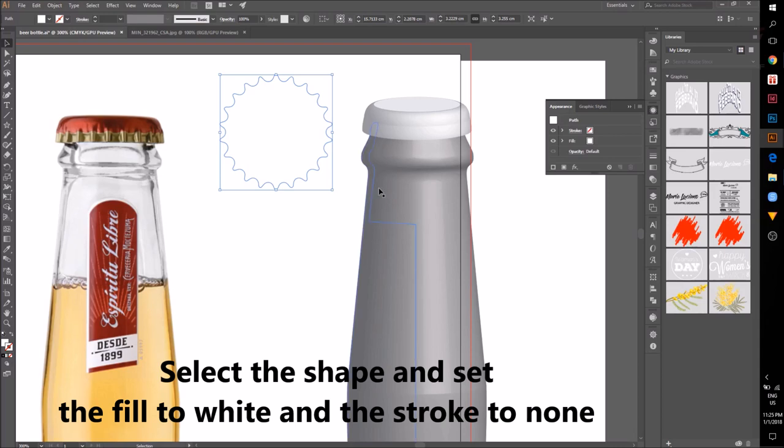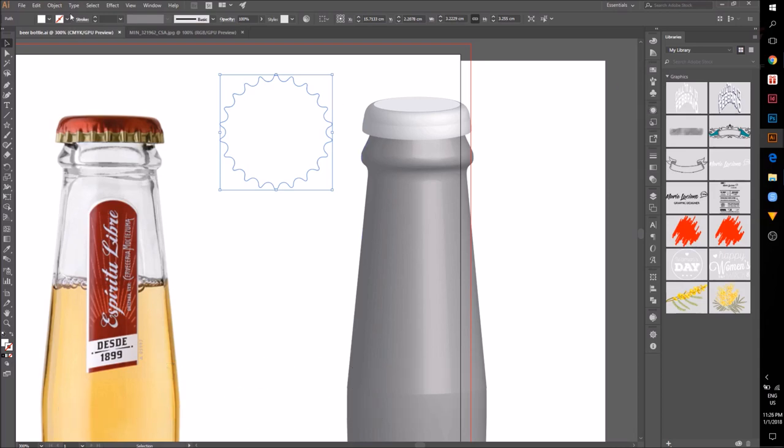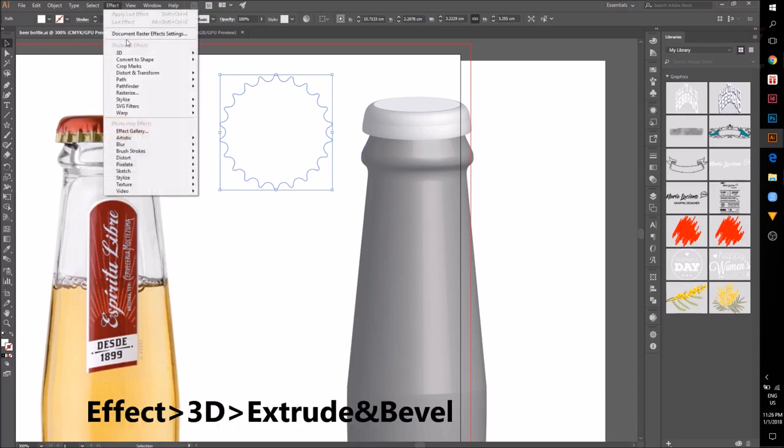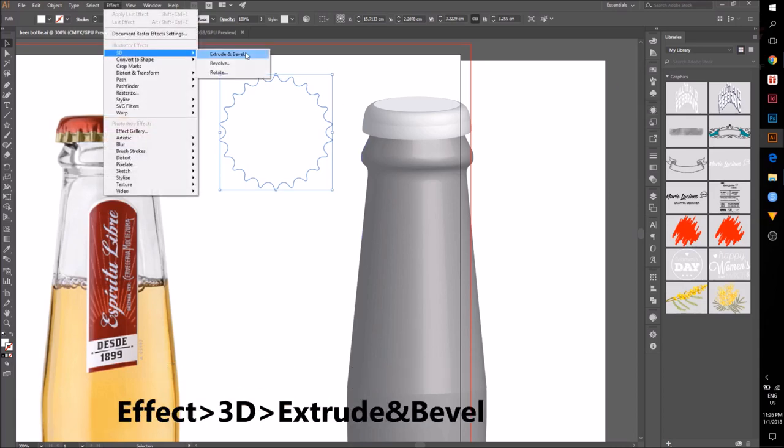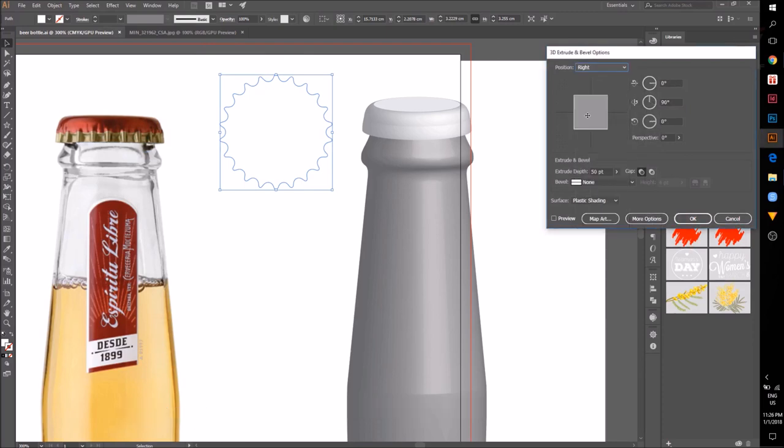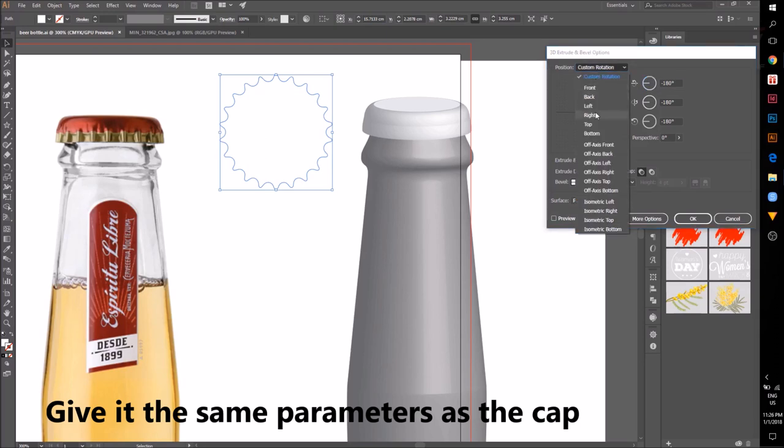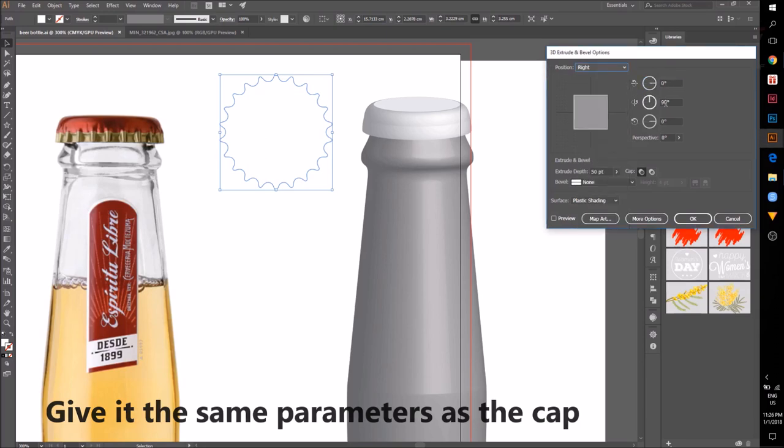Select the star shape. This time we're going to Effect, 3D, Extrude and Bevel. Give the same parameters as the cap.